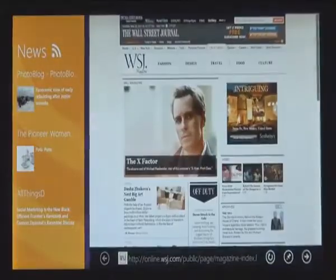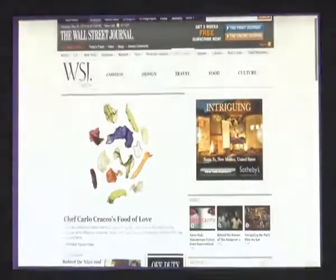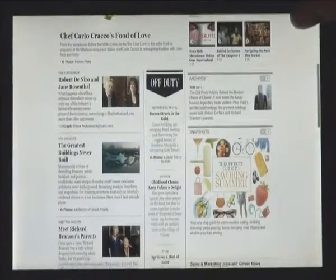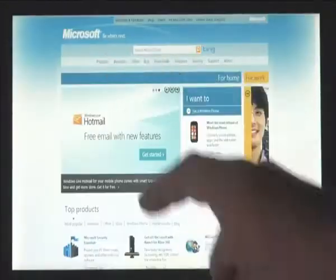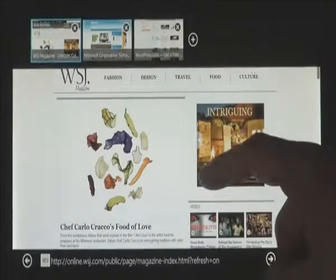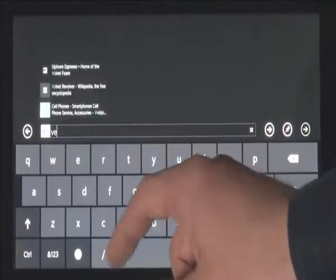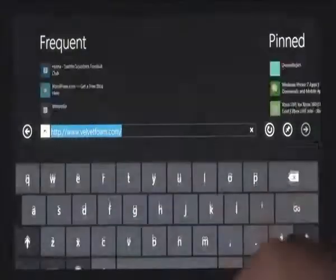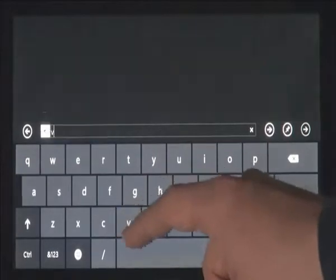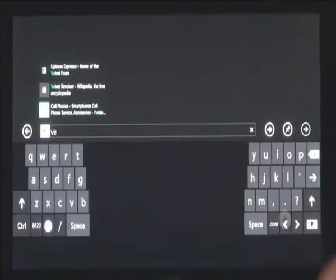A huge part of what you do on a PC today is web browsing. Internet Explorer 10 has a touch-first UI for panning the page very fluidly with the finger and for switching tabs. Here you can see the touch keyboard. One of the things we realized when using it was that typing requires you to reach all the way into the middle of the screen. So we designed this thumbs layout which is more ergonomic and feels really natural to use.